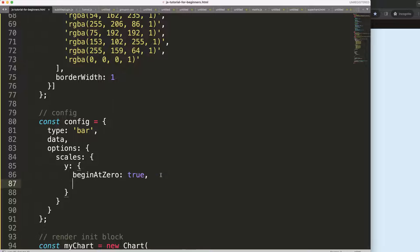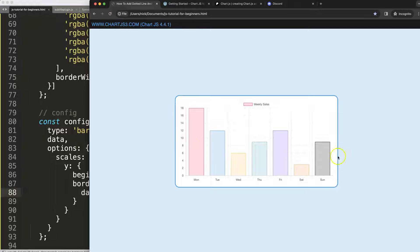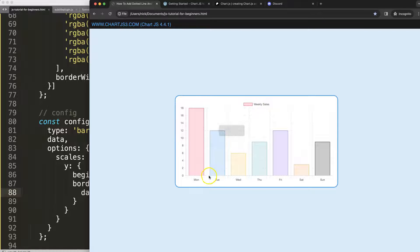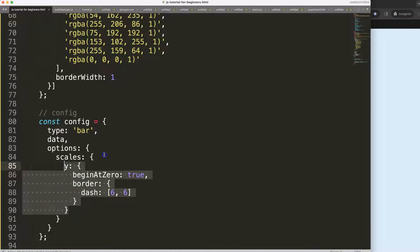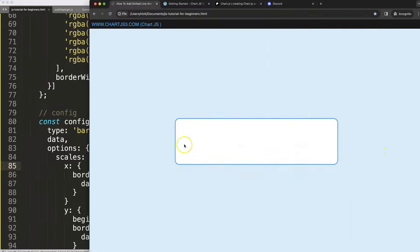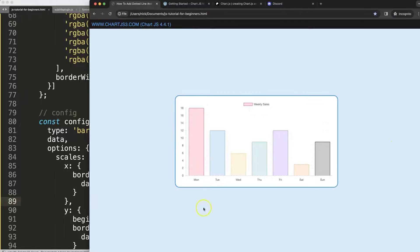To do this, we're going to add a comma and then within the border we can indicate the dash — specifically six solid pixels and six pixels of white space. Let's save and refresh. As you can see, the border will trigger all the grid items. However, on the Y scale the border is not being triggered, so we need to add one for the X scale as well. Adding it to the X scale makes everything connected and dashed. Make sure you have a comma, save, refresh — now this works.